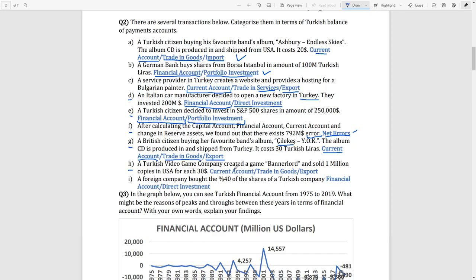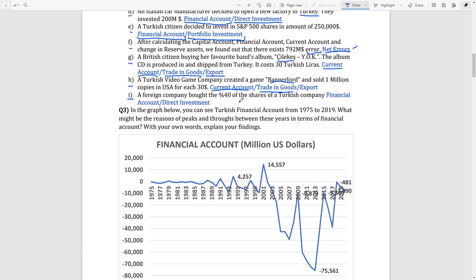Transaction H: a Turkish video game company created a game called Bannerlord and sold one million copies in the United States — it is an export and a good, so it is categorized under trading goods in the current account. Transaction I: a foreign company bought 40 percent of shares of a Turkish company. Since they are buying 40 percent — higher than 10 percent — it is not portfolio investment but a direct investment, and it goes in the financial account.